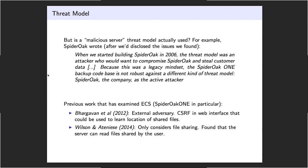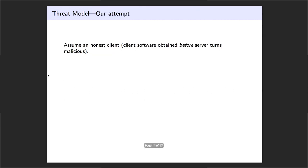There has been some previous work on looking at these encrypted cloud storage services and the kind of security they provide. I've taken two examples here that consider SpiderOak in particular. One considers an external adversary in the form of some kind of web adversary, and the bottom one considers only file sharing and shows that the server can actually read the file. When you share a file with somebody else in this application, you lose this guarantee of security. And this file sharing I'll get back to because it's a bit worse than this.